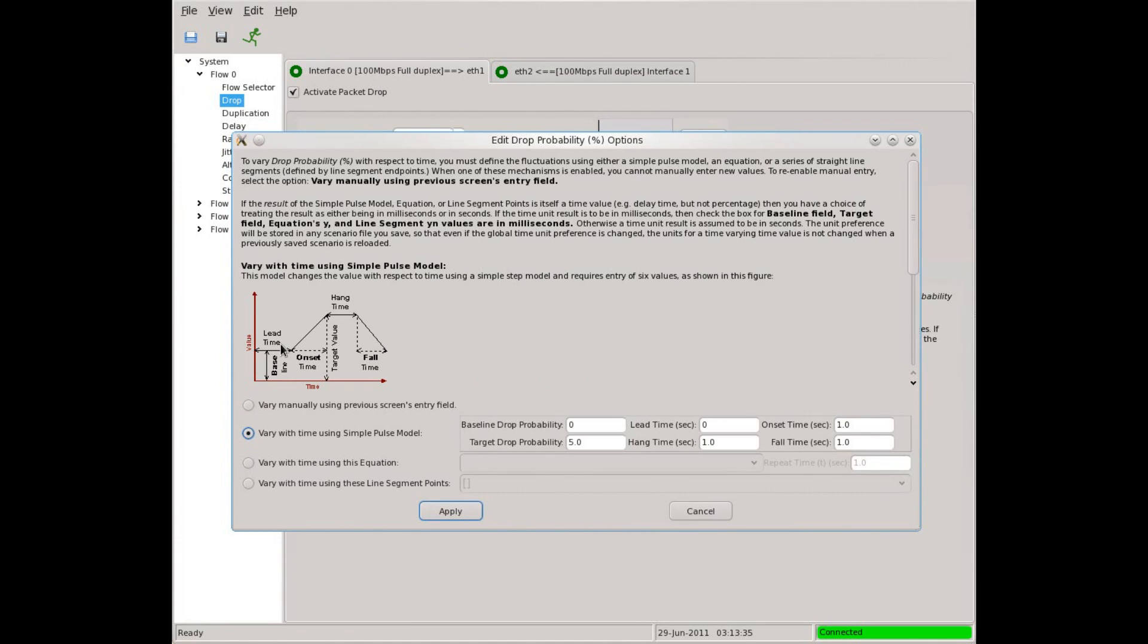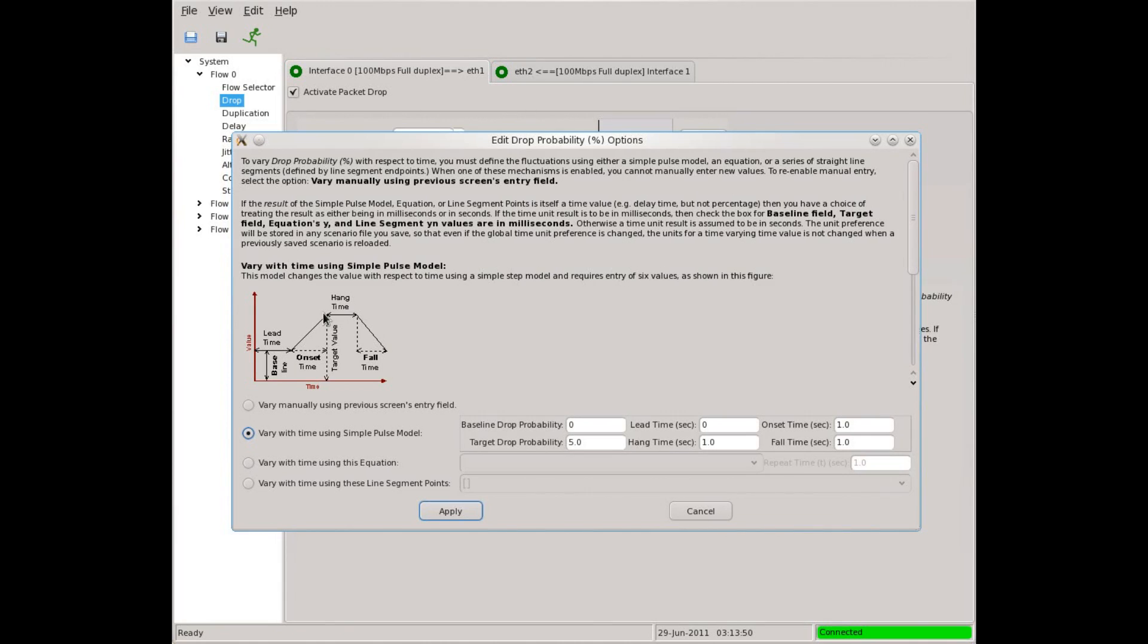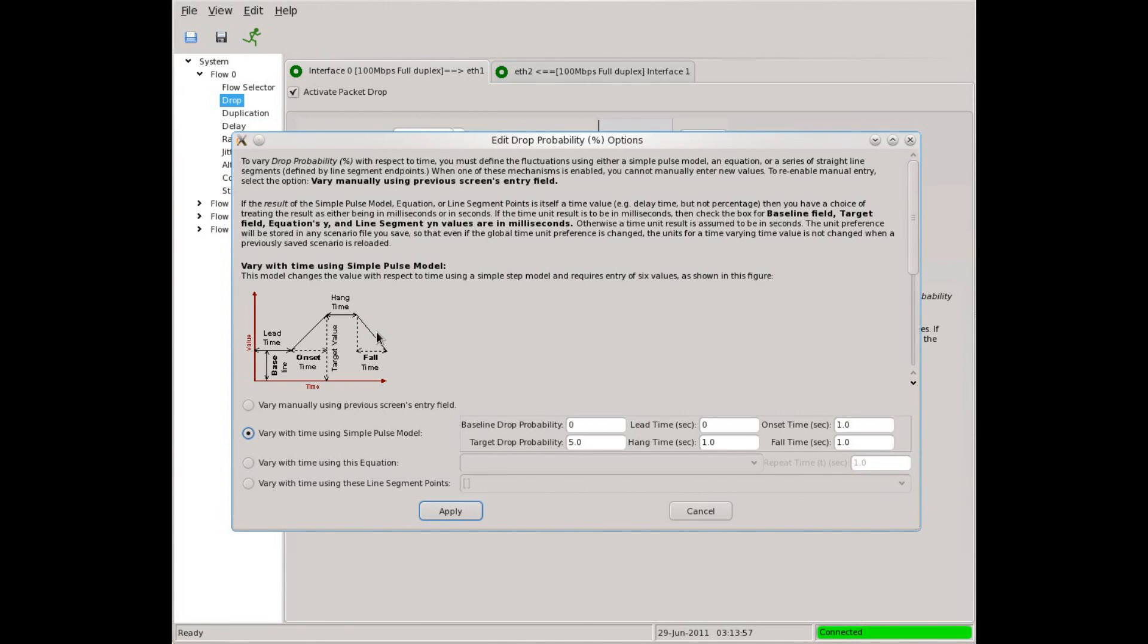The baseline sets the drop rate at the beginning and ending of each cycle. There is a lead time that defines how long we will hold the baseline before we begin to go up the hill. The height of the hill is specified by the target value, and the steepness of the hill is defined by the onset time. The hang time tells the pulse model how long to hold the target value before we begin to go down the hill. The steepness of our descent back to the baseline is given by the fall time.